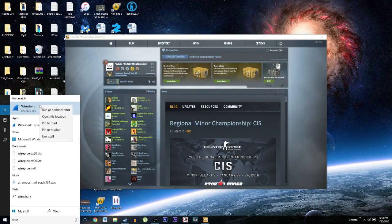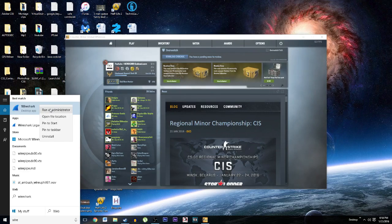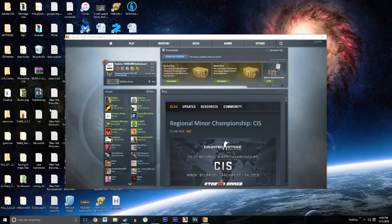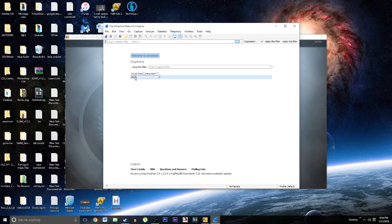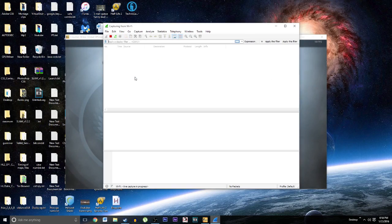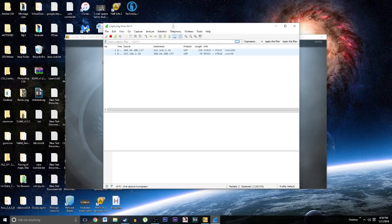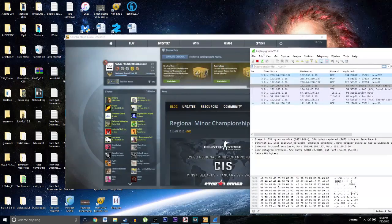What you want to do is get Wireshark, right click it and run as administrator. Now you want to select your Wi-Fi and now it's running.